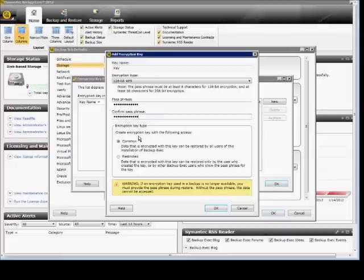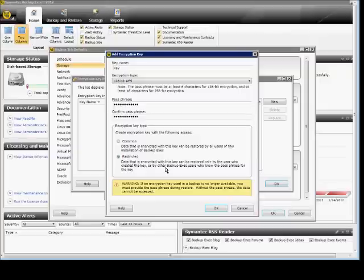Next, we have Create Encryption Key with the following access: Common or Restricted. Restricted is definitely the higher security, but if you do lose that key, there is just no chance of ever getting it back.